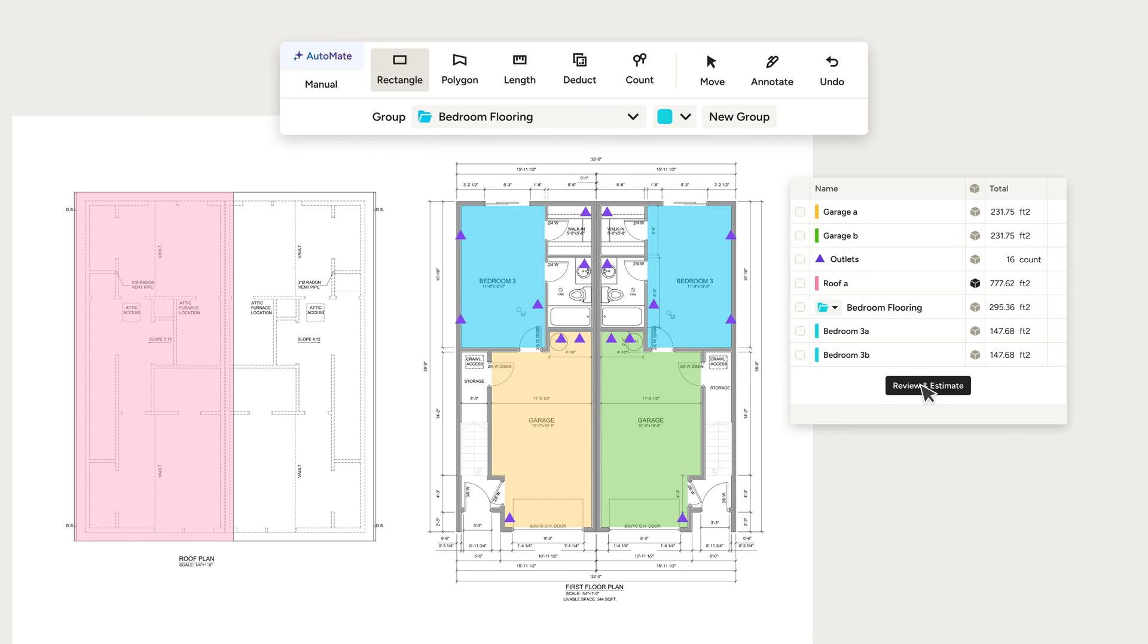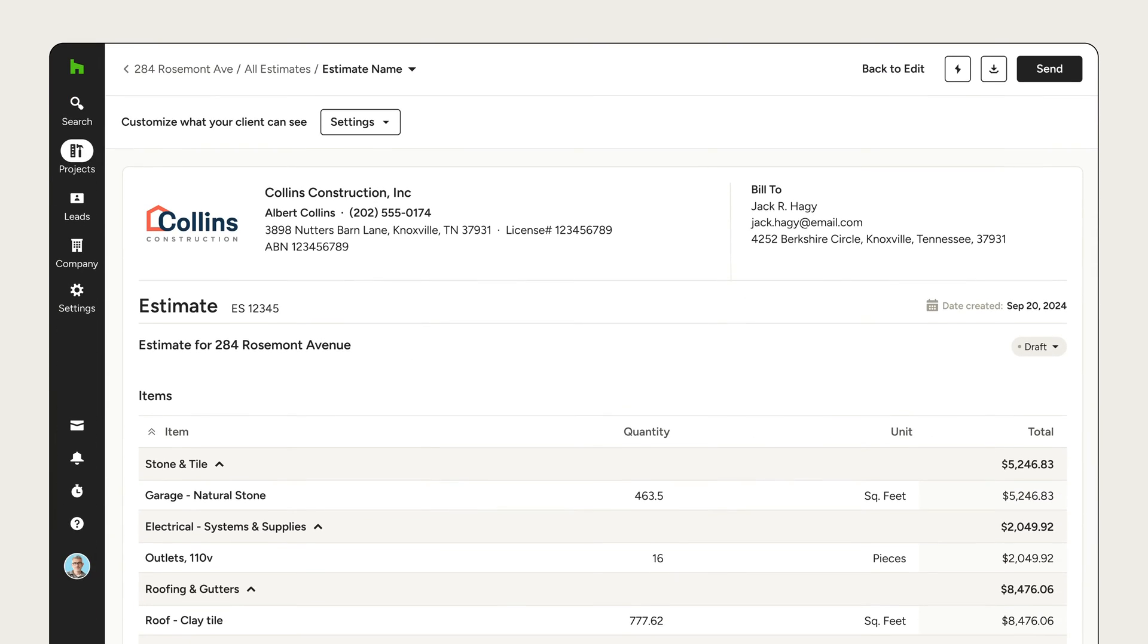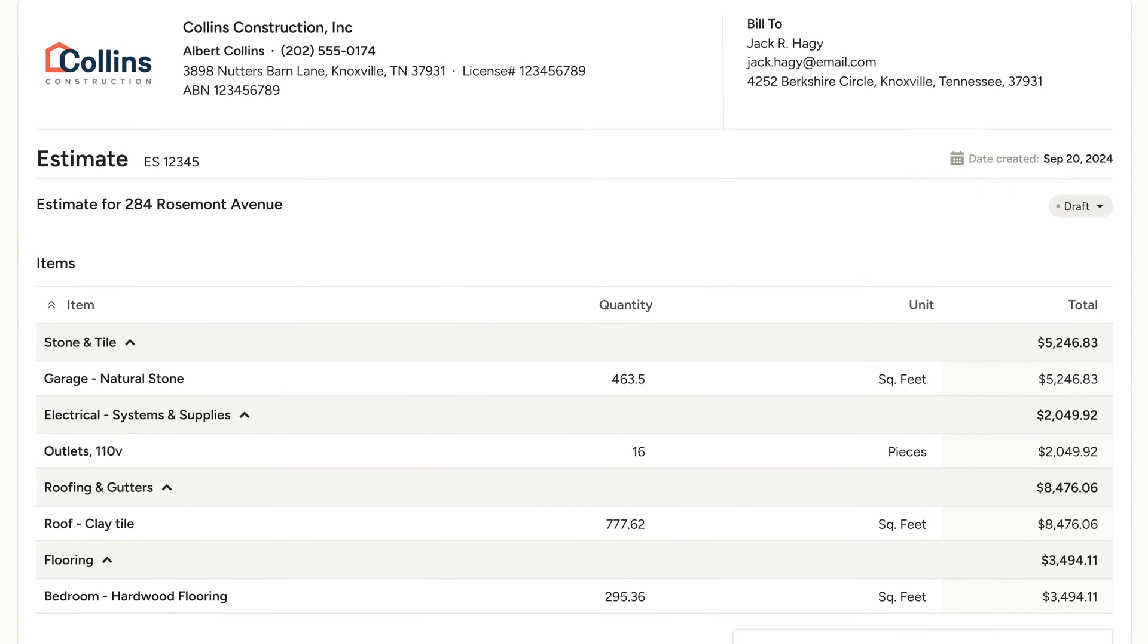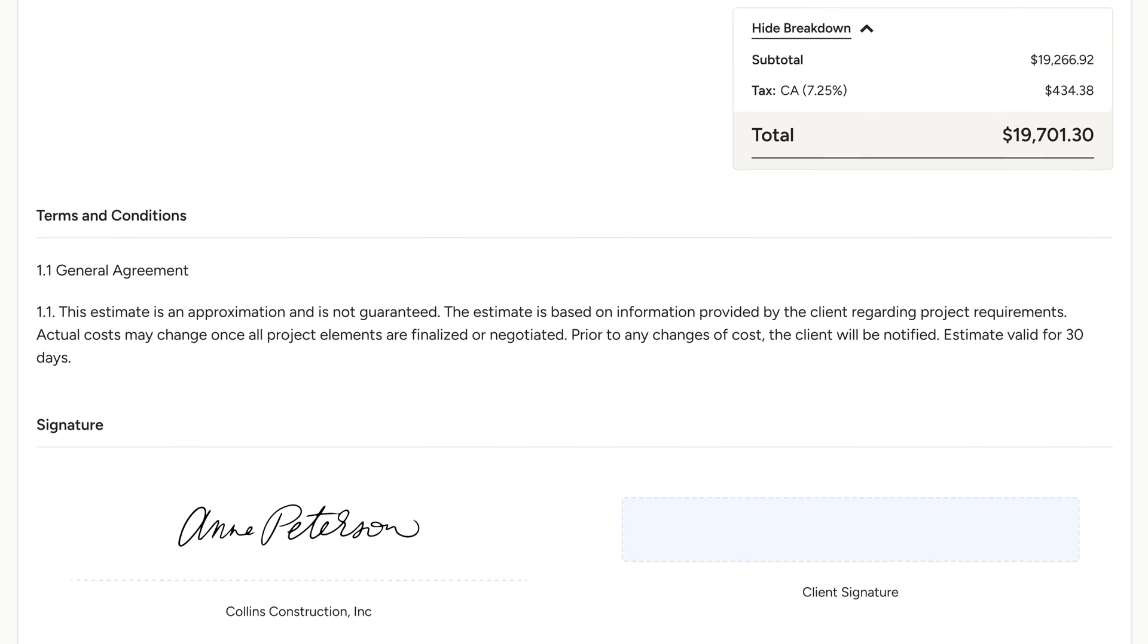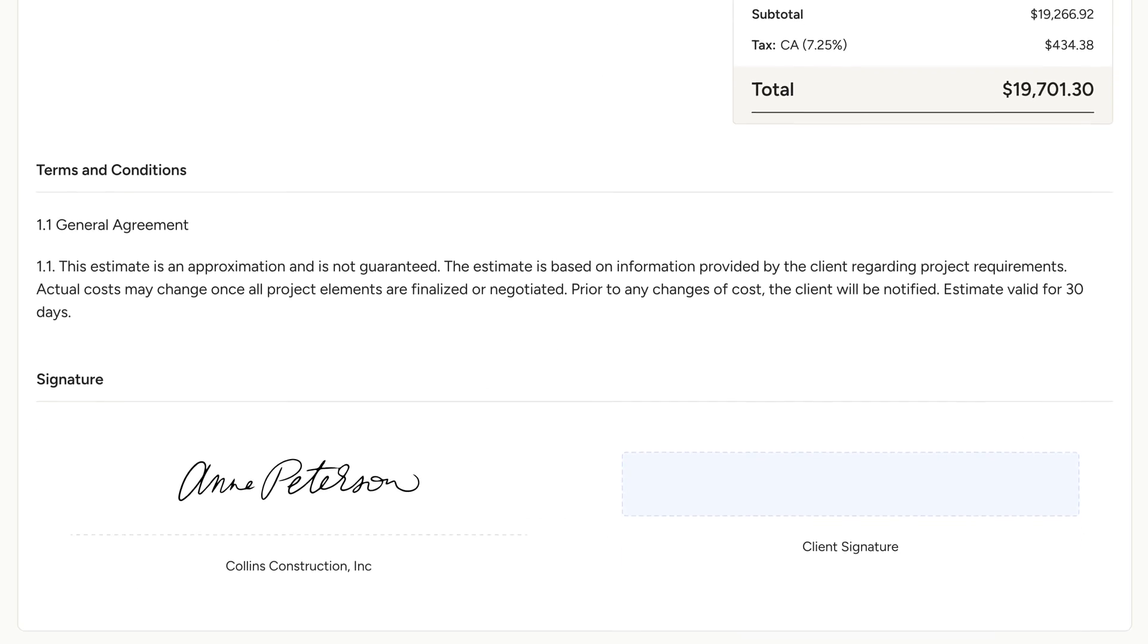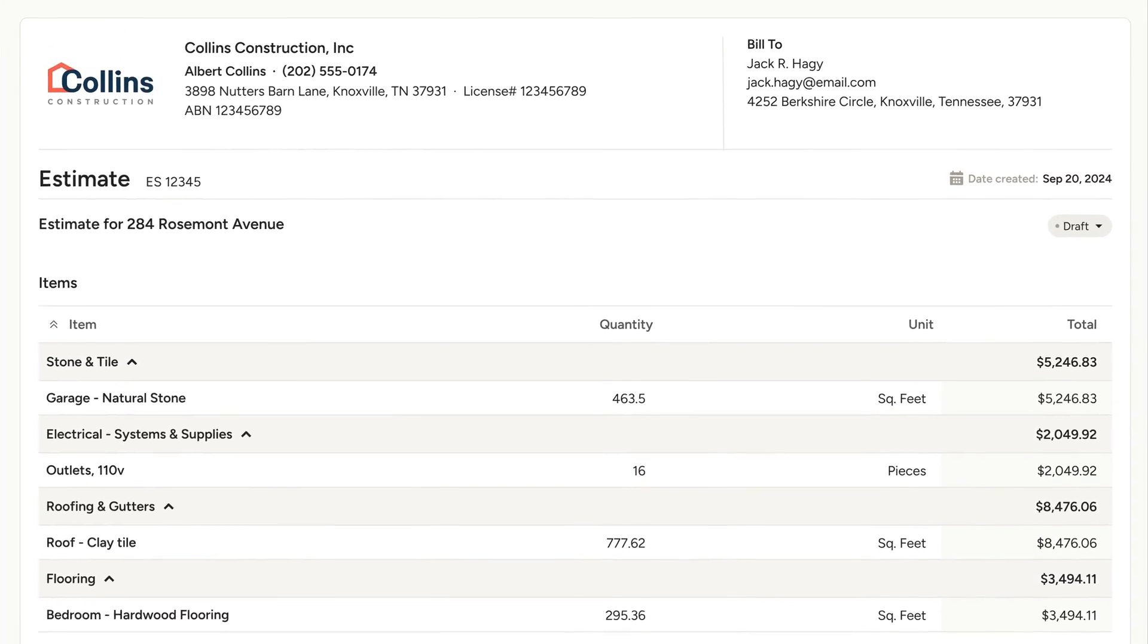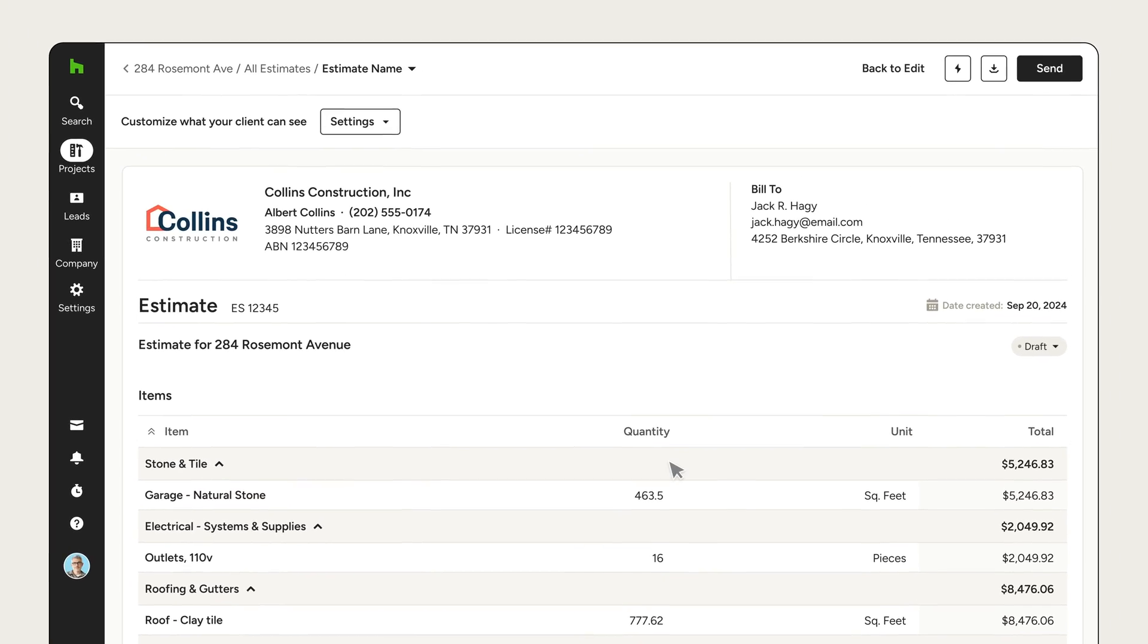Best of all, with House Pro Takeoffs, you can instantly turn your measurements and calculations into professionally branded estimates, your logo and letterhead, and all the information your clients need.